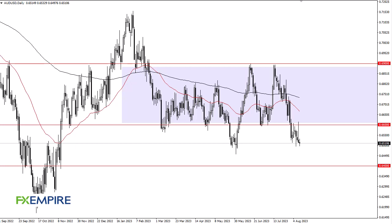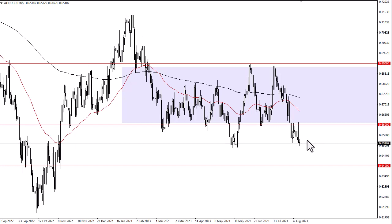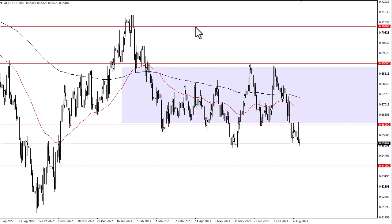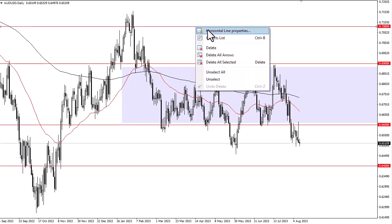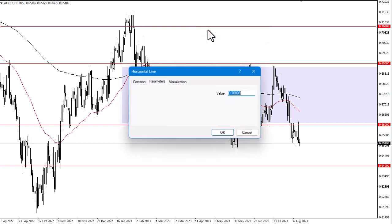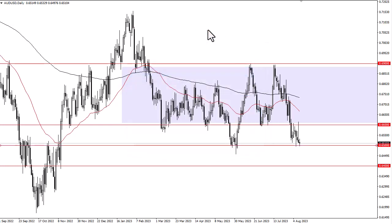From FX Empire, this is Chris taking a look at the Aussie dollar. As you can see, we have gone back and forth during the course of the trading session here on Friday, as we continue to dance around 0.65. I'm going to go ahead and mark that on the chart — 0.65 is of course a large round number.